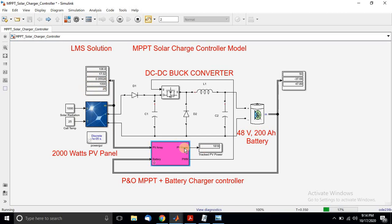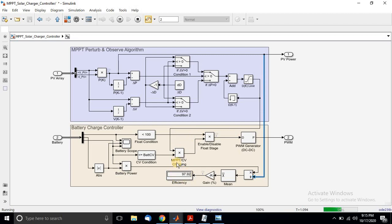For these conditions, the output power from the solar PV is around 1850 watts. You can see the SOC of the battery, the charging current, and the battery voltage. The battery voltage level is increasing because of the charging current from the DC-DC buck converter. The efficiency of the battery charger controller is around 97 to 98 percent.